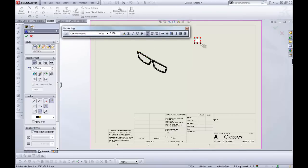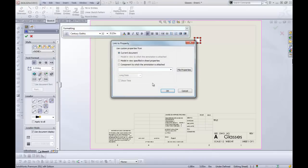So you can just type things into your notes, or what you can do is come over to this button here, Link to Property. And you get a couple of choices here.